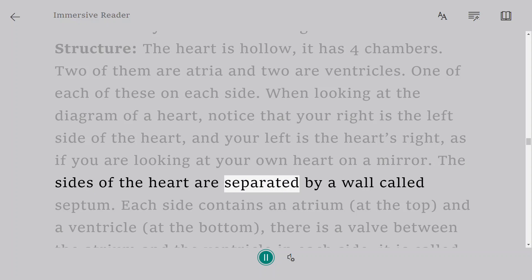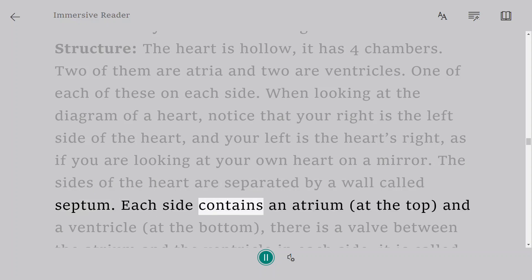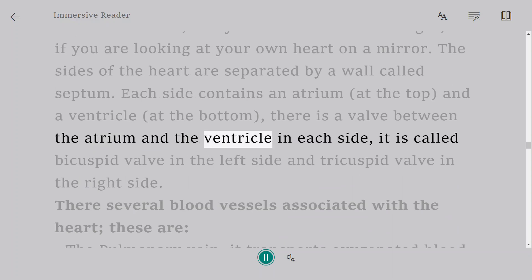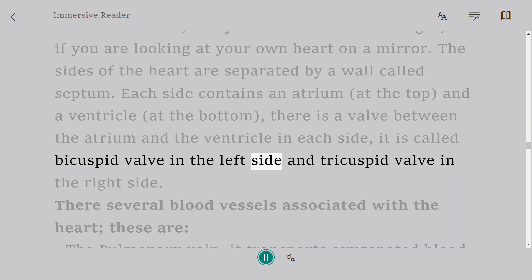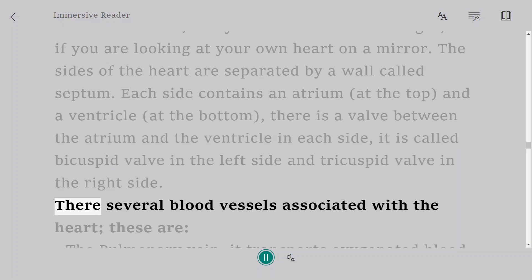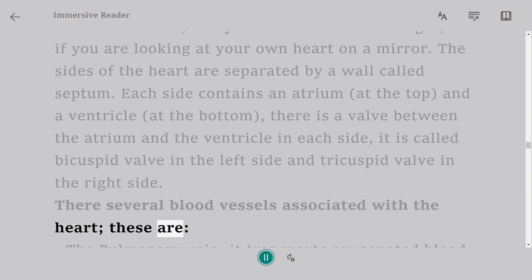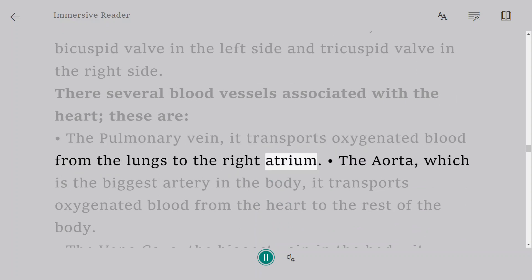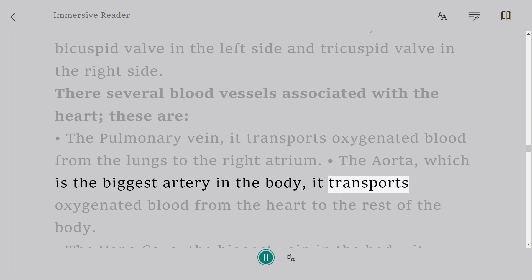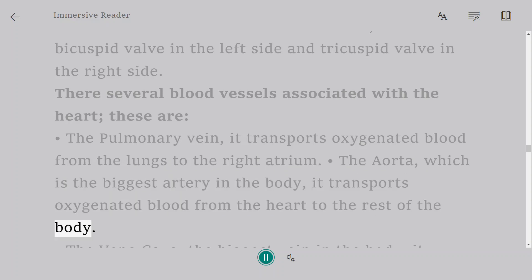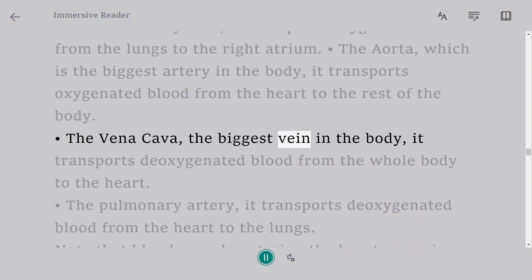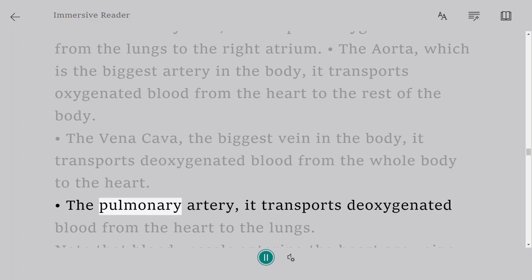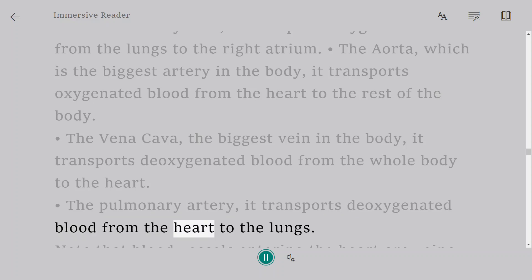The sides of the heart are separated by a wall called the septum. Each side contains an atrium at the top and a ventricle at the bottom, with a valve between them — called the bicuspid valve on the left side and the tricuspid valve on the right side. The associated blood vessels are: the pulmonary vein, which transports oxygenated blood from the lungs to the left atrium; the aorta, the biggest artery, transporting oxygenated blood from the heart to the rest of the body; the vena cava, the biggest vein, transporting deoxygenated blood from the whole body to the heart; and the pulmonary artery, transporting deoxygenated blood from the heart to the lungs.